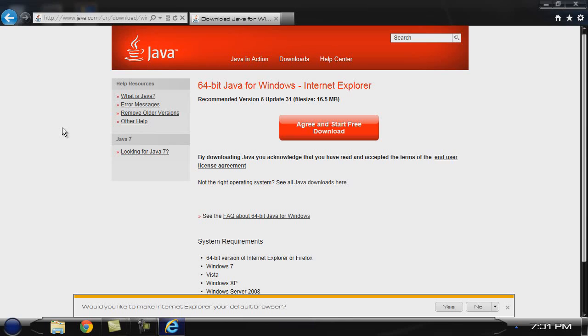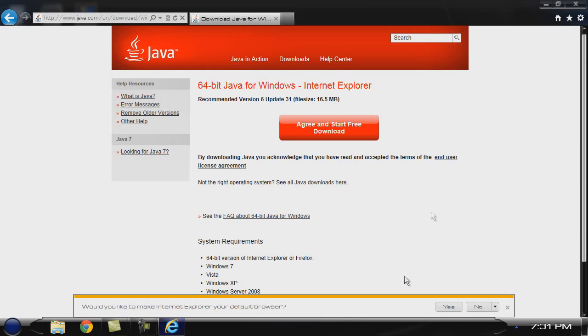Firefox doesn't have a 64-bit browser, I don't believe, and I'm not 100% positive about Google Chrome or any of the other ones, but I do know Internet Explorer does have a 64-bit version. So just to make it simple, we'll use that.